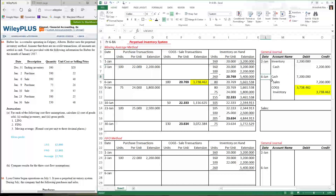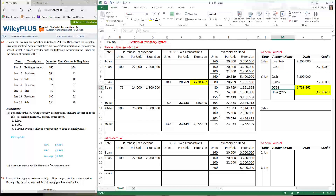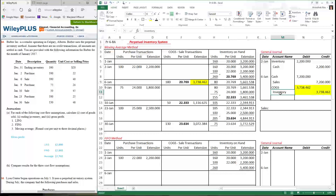The journal entry and all the information for purchase transactions stay the same regardless of which cost flow method we use. When we sell inventory, the first journal entry stays the same across all methods. What's different is the second journal entry — cost of goods sold debit, inventory credit. That's a book entry where we identify how much inventory was sold and what it cost. The quantity stays the same across all methods, but the cost assigned will differ depending on which method we use.